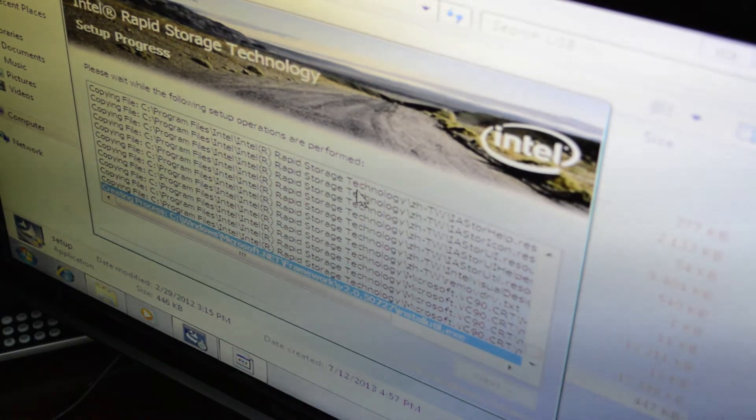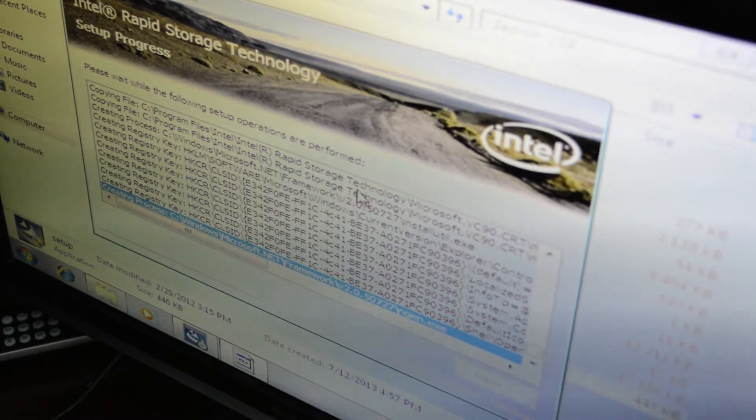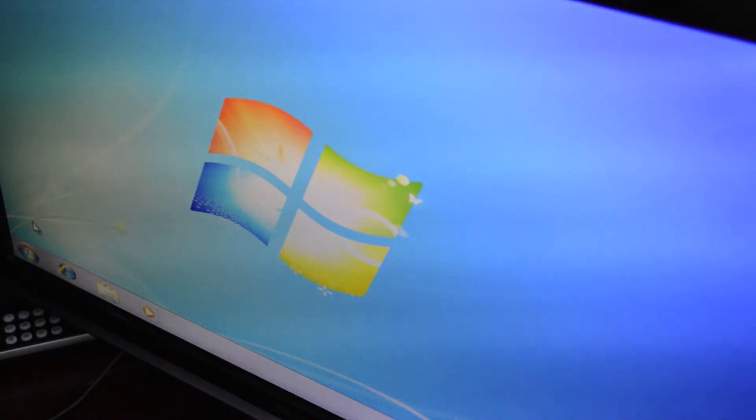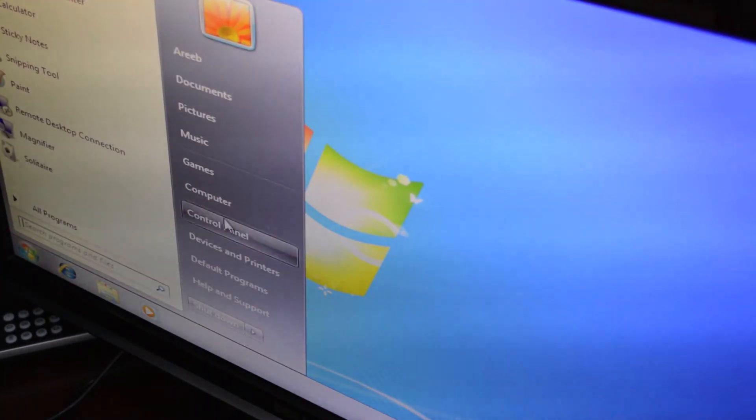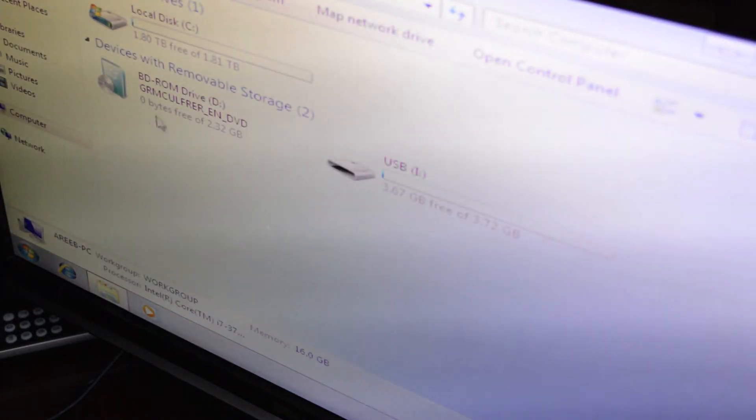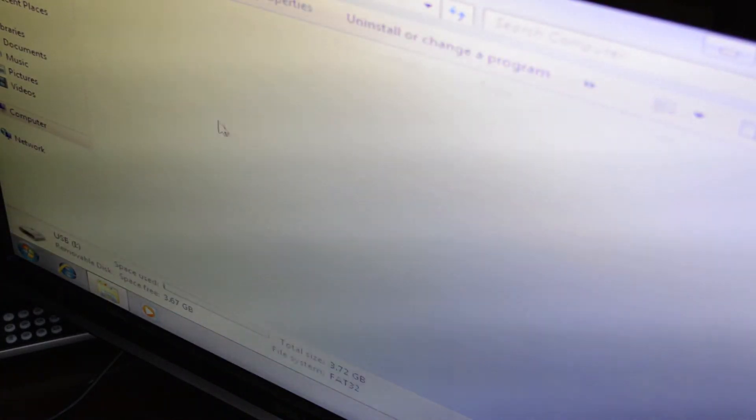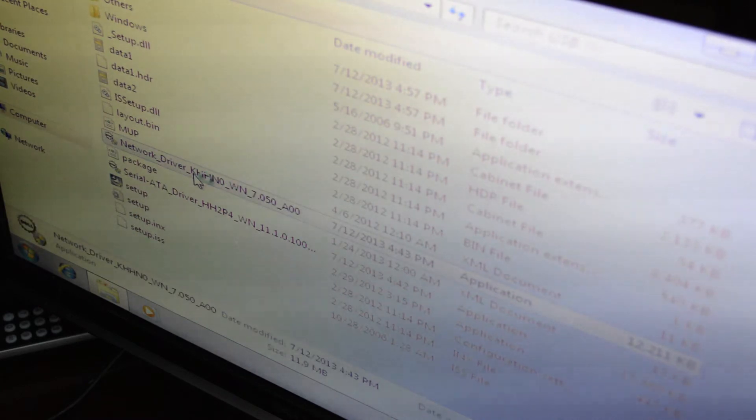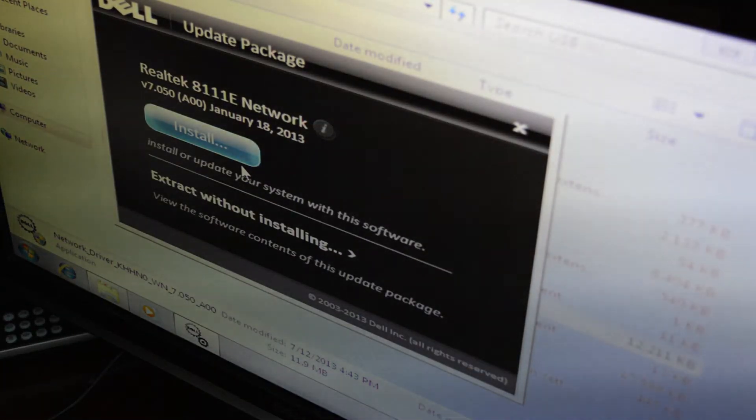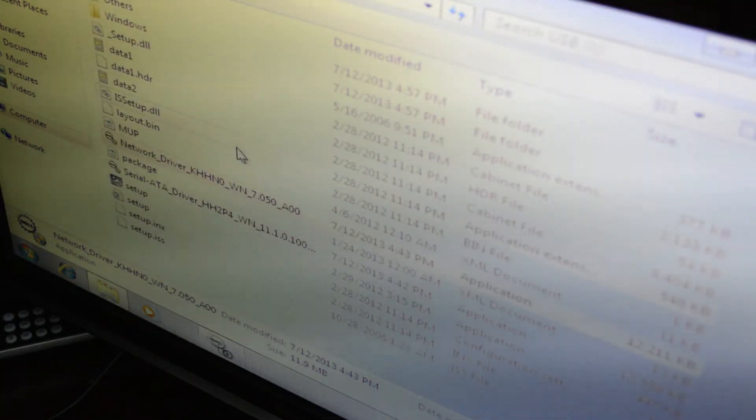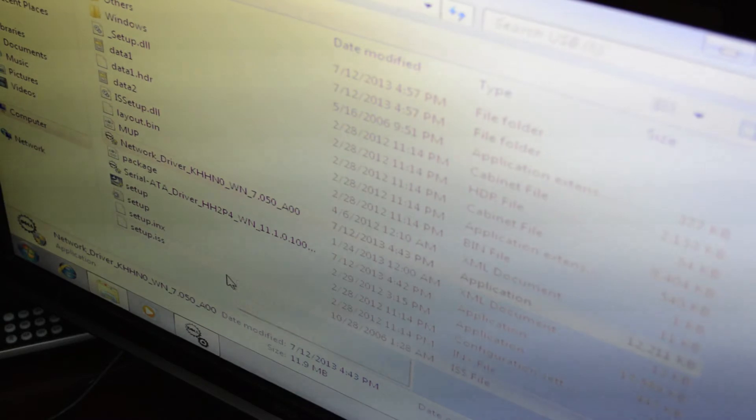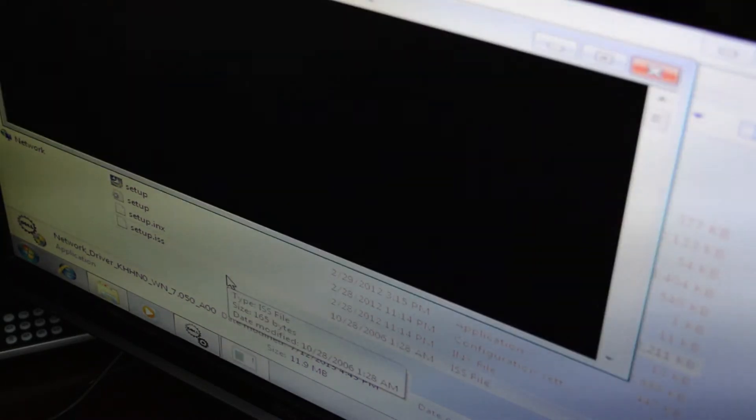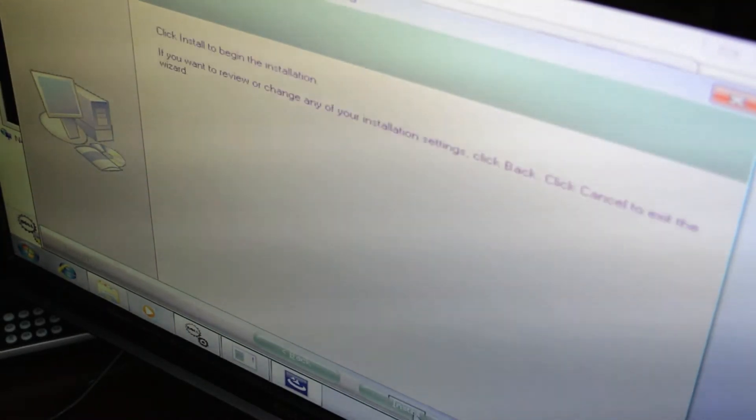We've done the Intel, now we're gonna do the same thing for the Ethernet driver. Go back into your USB and run the network driver setup, which takes a little bit longer but not too long.